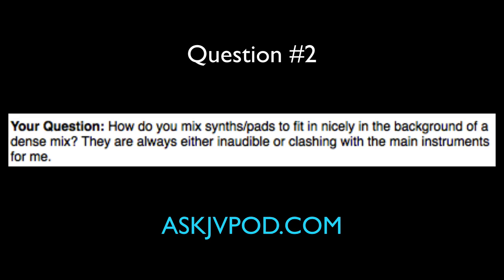Neil asks: how do you mix synths and pads to fit in nicely in the background of a dense mix? They are always either inaudible or clashing with the main instruments for me. In the last episode, I talked a lot about mixing orchestral stuff and strings into heavy dense mixes — very similar approach for synths and pads. It comes down to EQing in mono, which is a huge help for me. That really helps me identify frequency ranges that are getting covered up or find spots where stuff can poke through. With a synth lead or synth pad, I'll flip it into mono and start sweeping around an EQ boost to find a frequency where the synth is popping out of the mix.